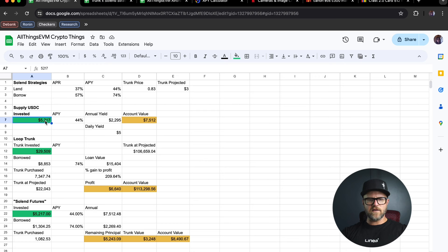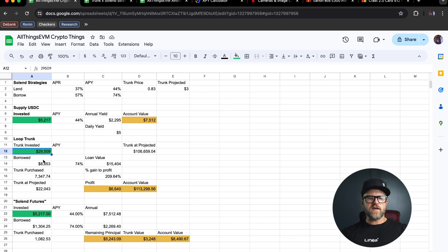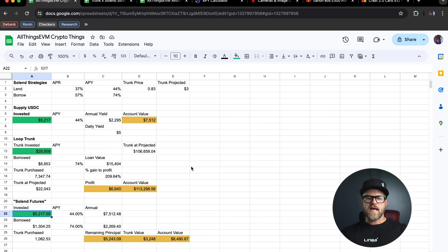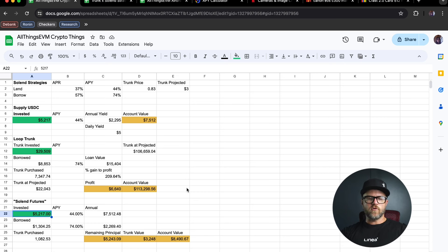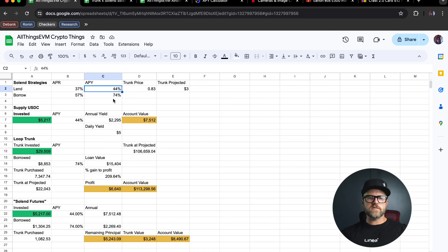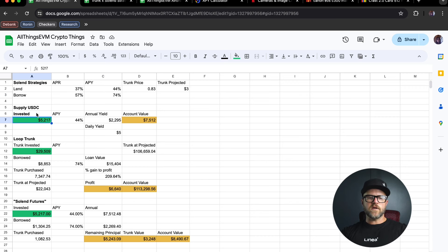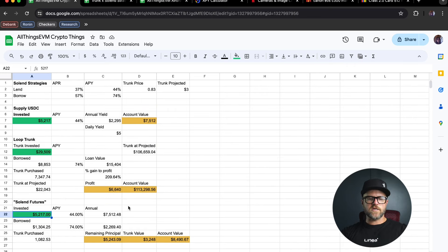Yesterday I made this video and showed you exactly how to take advantage of these strategies using a thousand dollars as the baseline. But these are actual real numbers, guys. I've got about $29,000 worth of trunk. I'll update these numbers before I get started, and I'm going to walk through each part of this process as if I was setting this up. In fact, I am setting this up for my personal accounts. The current APY on Solend is 44% for lending and 74% for borrowing, which is relatively low in comparison to where we've been. So I'm going to move this $5,200 out of the USDC supply and go into the Solend futures strategy.